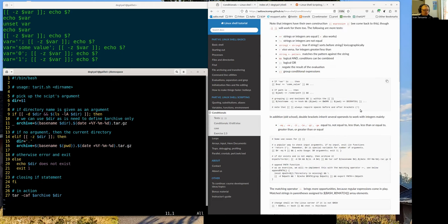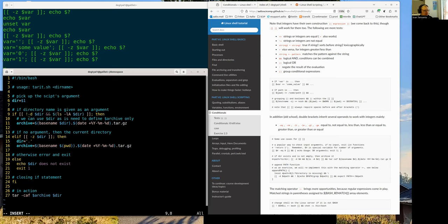Negation: put the exclamation mark before the operator. For example '-n' tells you the variable is defined (success), but if you want to negate it you put '!' before. You can also put '!' before the entire condition - that negates the whole result. So if '-d' succeeded (directory exists), putting '!' makes it failed.